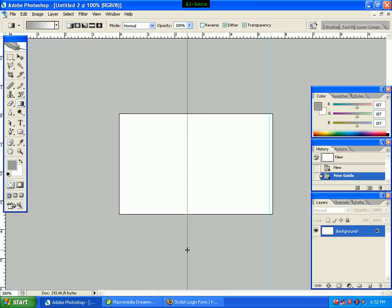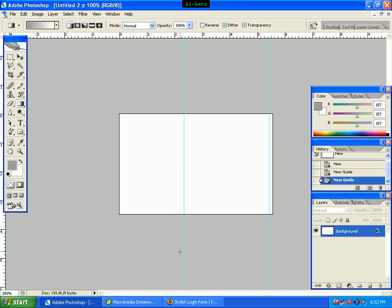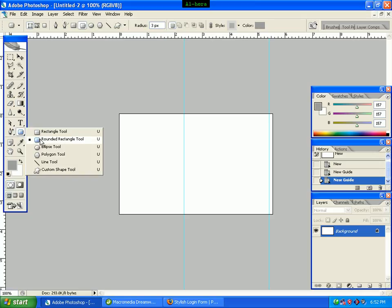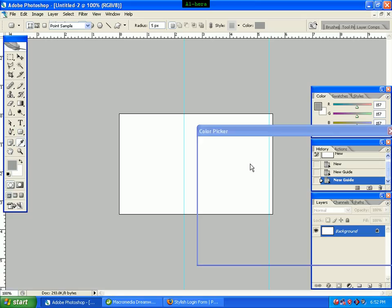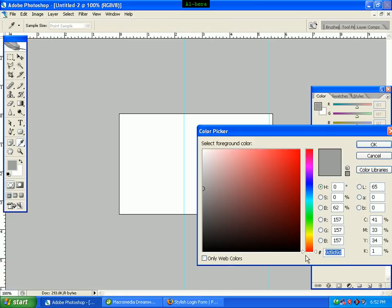We will see the rectangle tool. We will click the rounded rectangle tool. We will select the radius 5 pixels, and we will not add color.